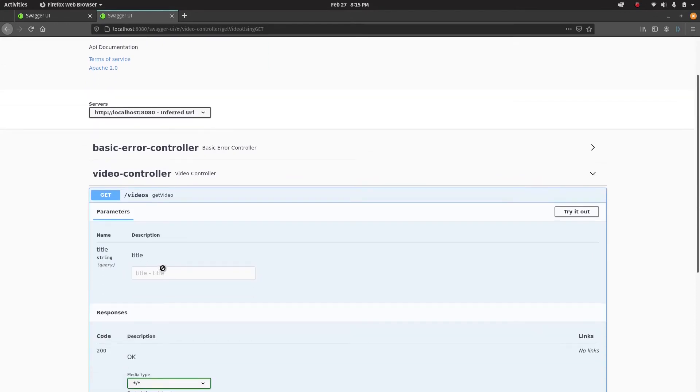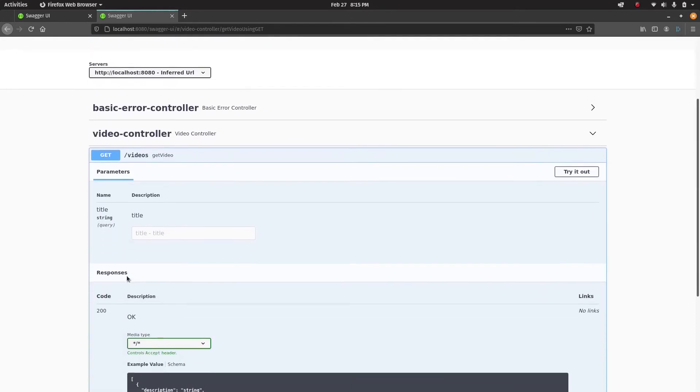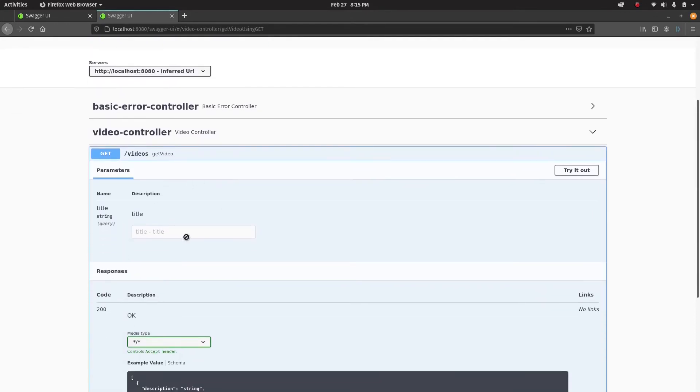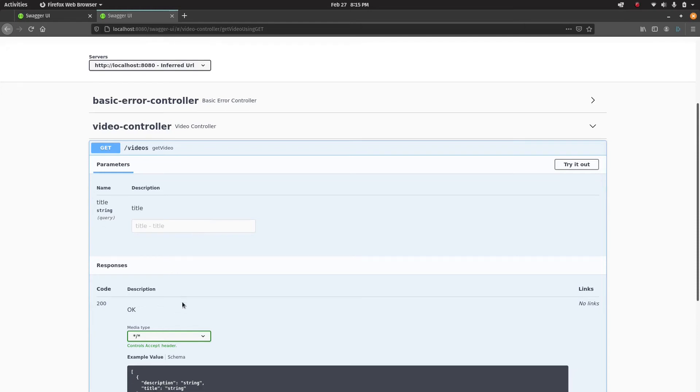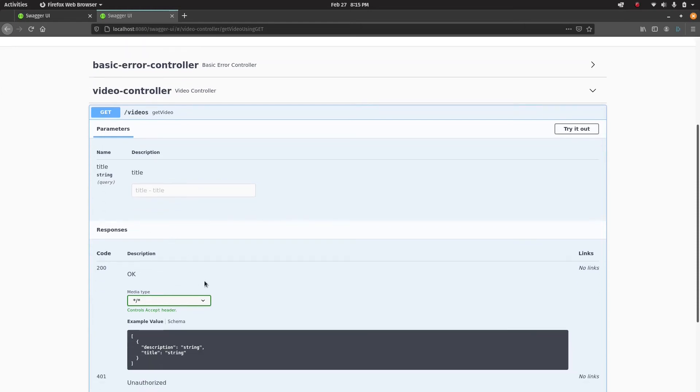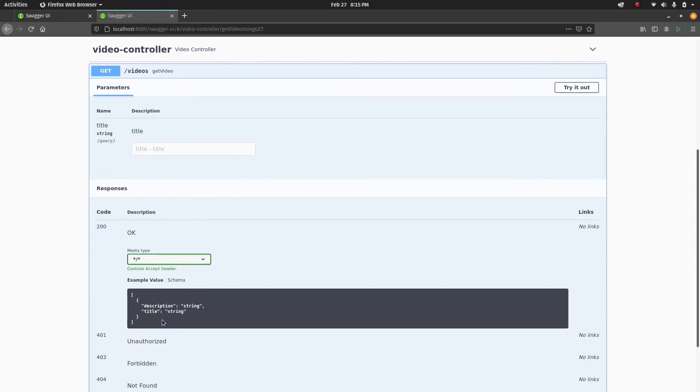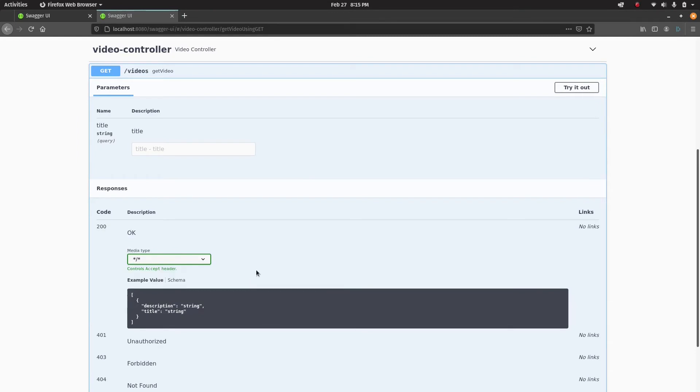Get videos - it's saying that's how the GET request looks like. It needs a title - title is a string, so you can provide a title.